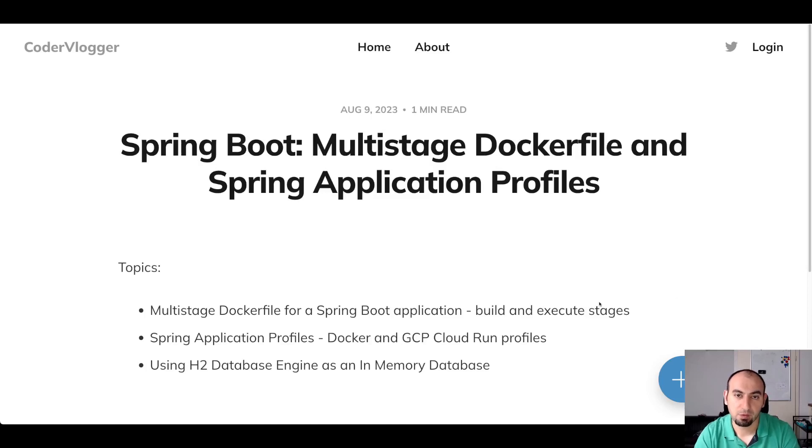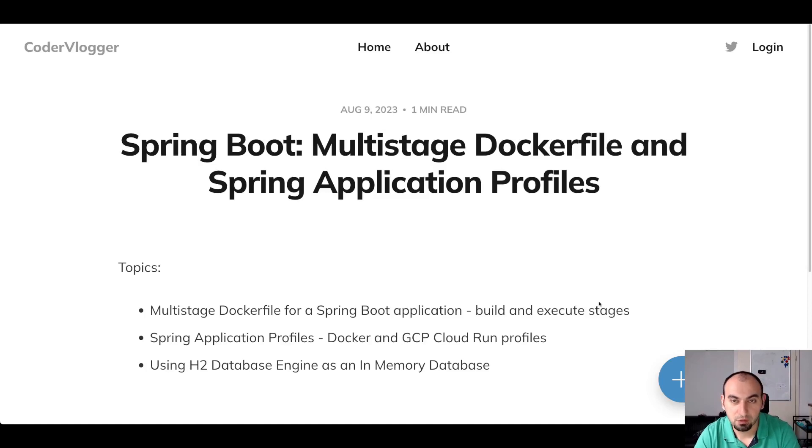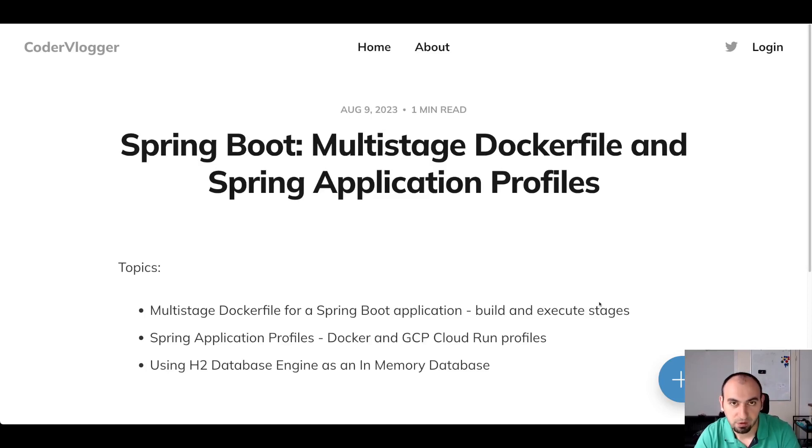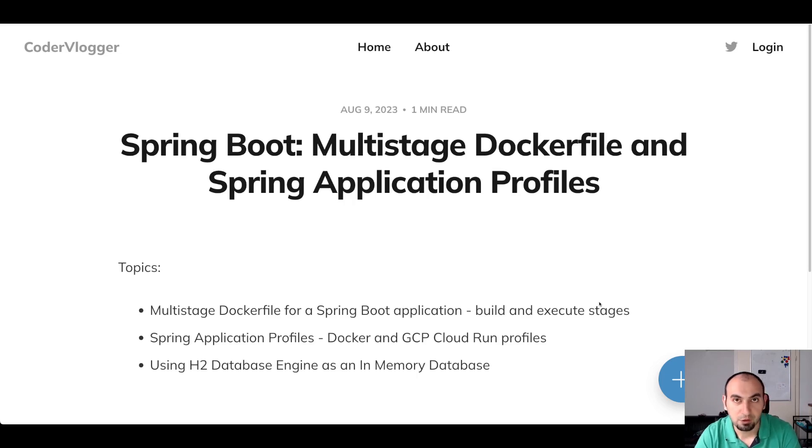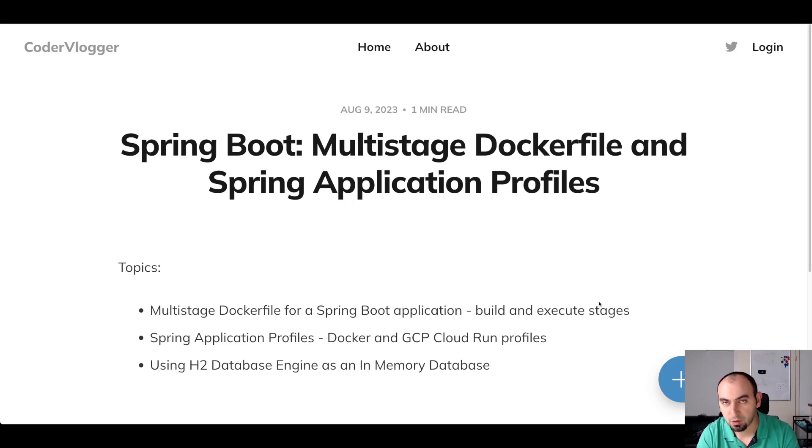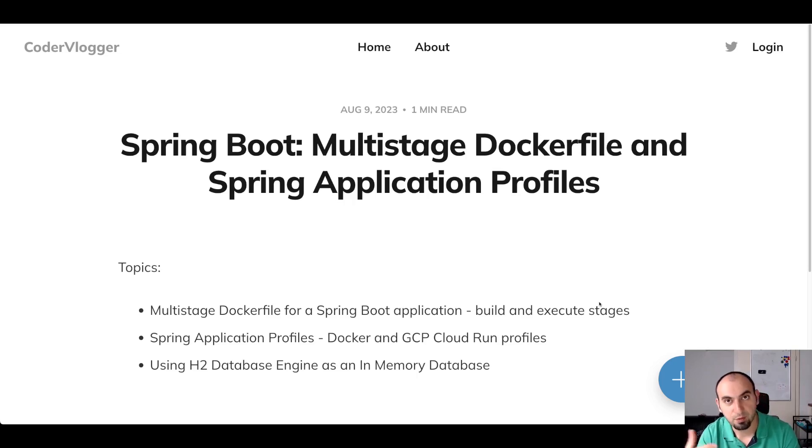Hi all, in this video we will take a look at how you can use a multi-stage Dockerfile for Spring Boot applications. We will have different Spring application profiles - first to build this image within Docker, and also another profile which will run this image.